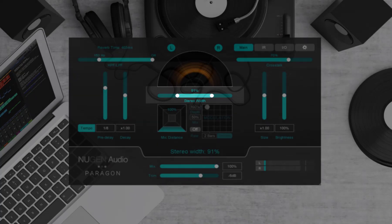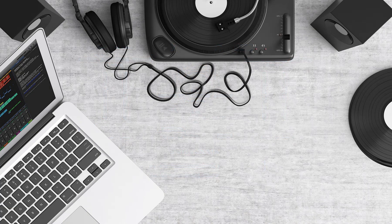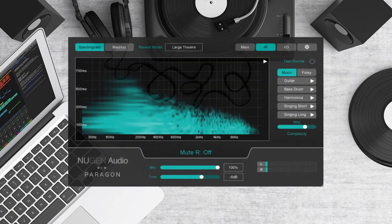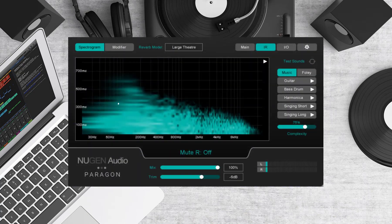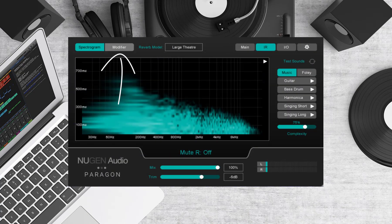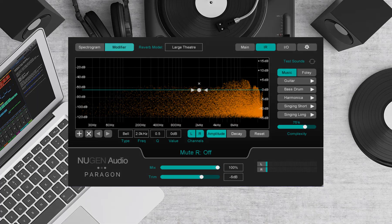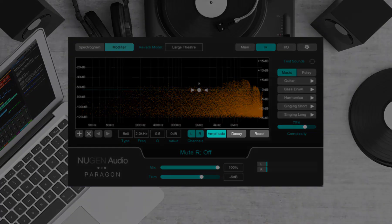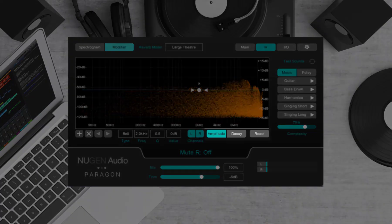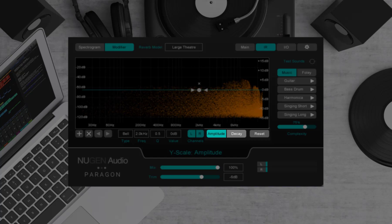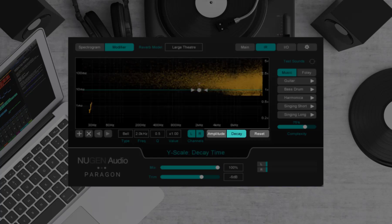Now let's look at the IR panel. Here we have our frequency graph display where you can edit the decay time and amplitude of specific frequencies in the impulse response. This can reduce unwanted or swelling frequencies and helps to shape the overall tone.